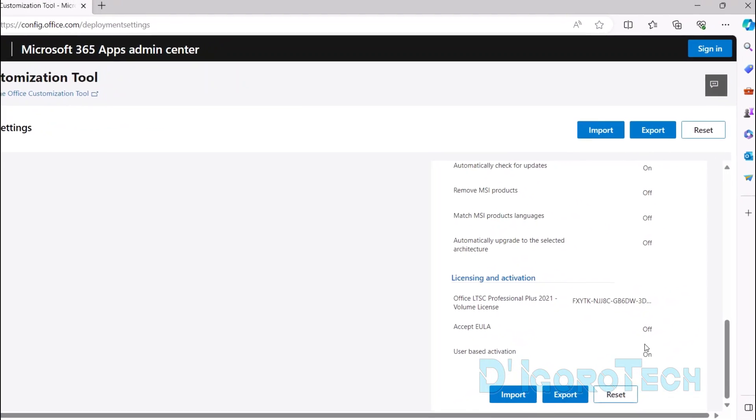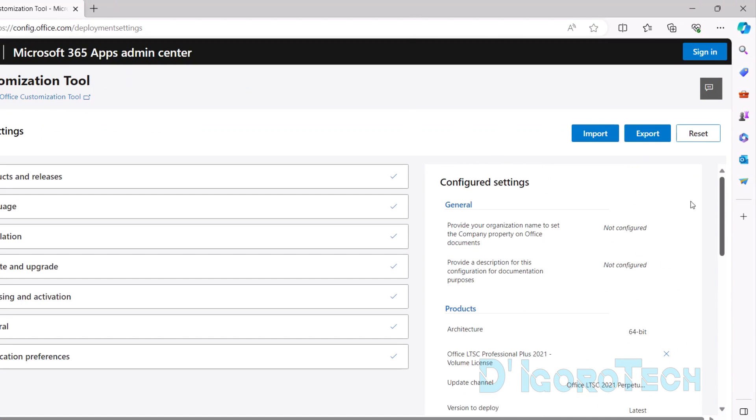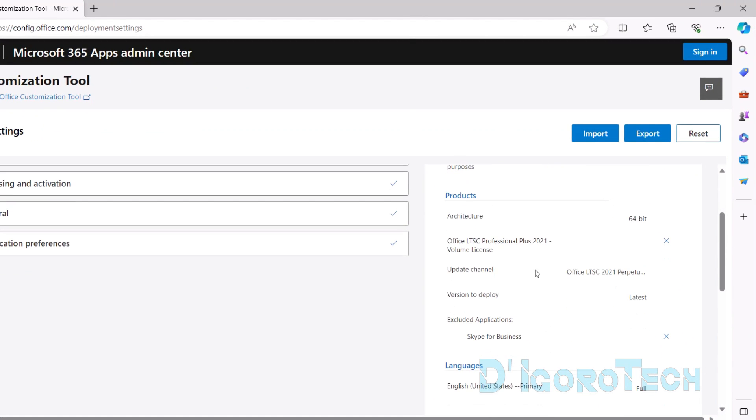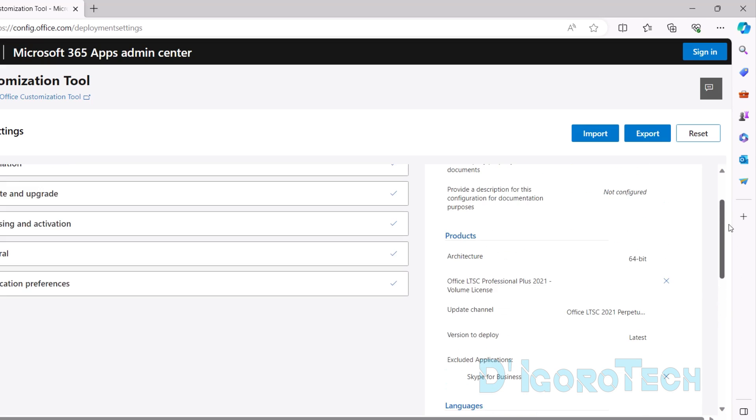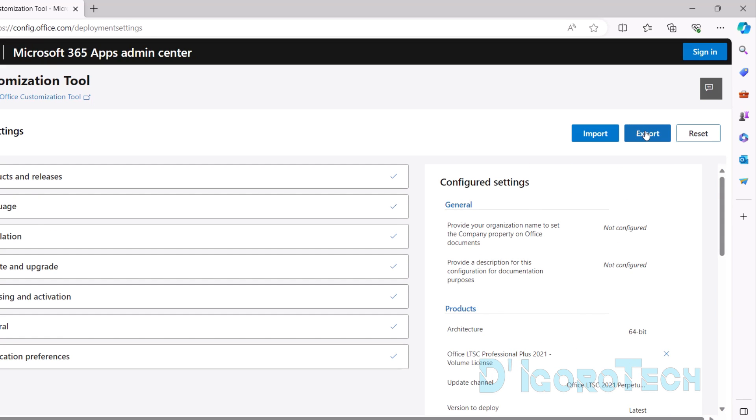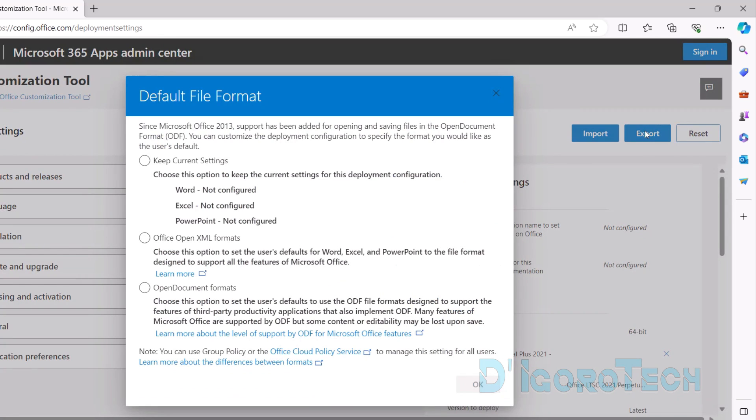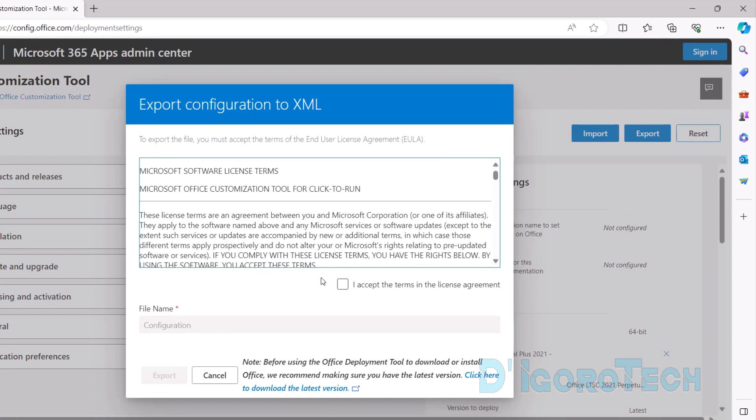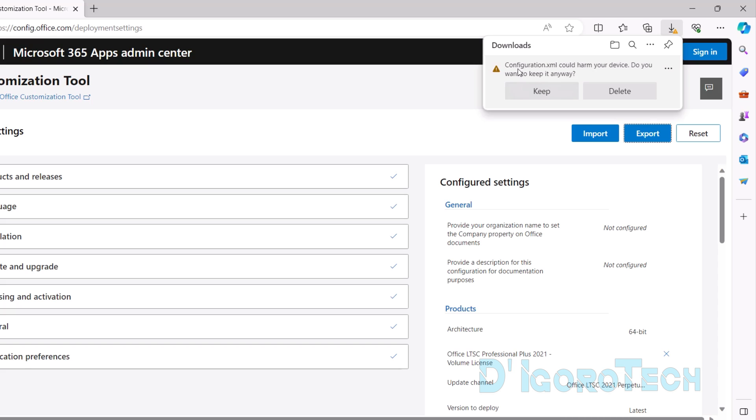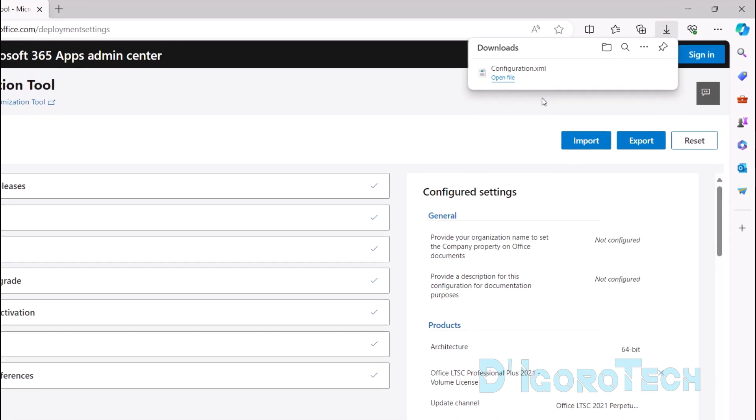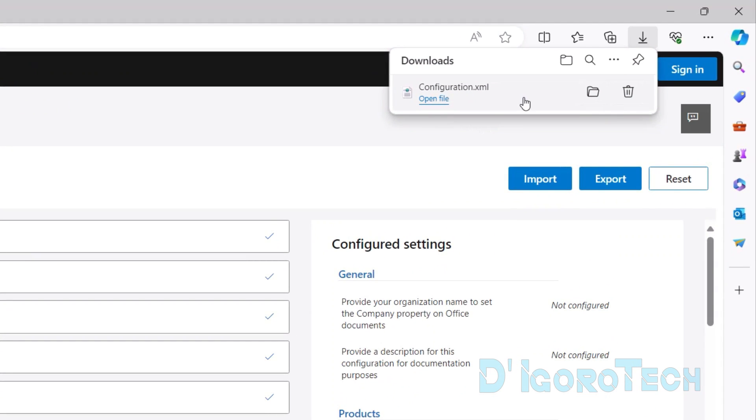At the right, we can view the configured settings. Under product, we can see that we choose 64-bit architecture. We also choose Office LTSC Professional Plus 2021 Volume License. Also, we are going to deploy the latest version. Lastly, we choose the English United States language. Once everything is set, choose Export. We will be asked to choose the default file format. We will choose Office Open XML Formats. Click OK to proceed. Accept the terms in the license agreement. The file name will be Configuration. Tick Export to proceed. Choose Keep to continue with the download. We can see the downloaded file with file name configuration and XML format is what we set.